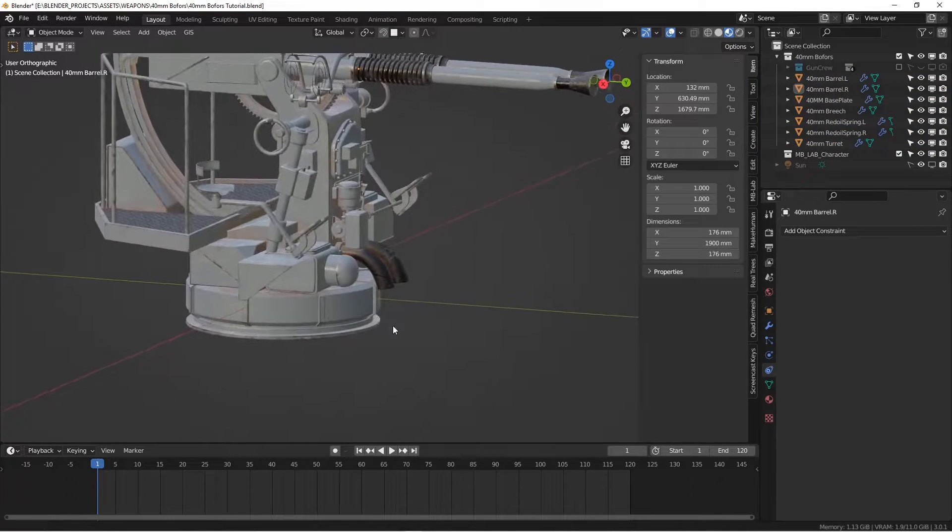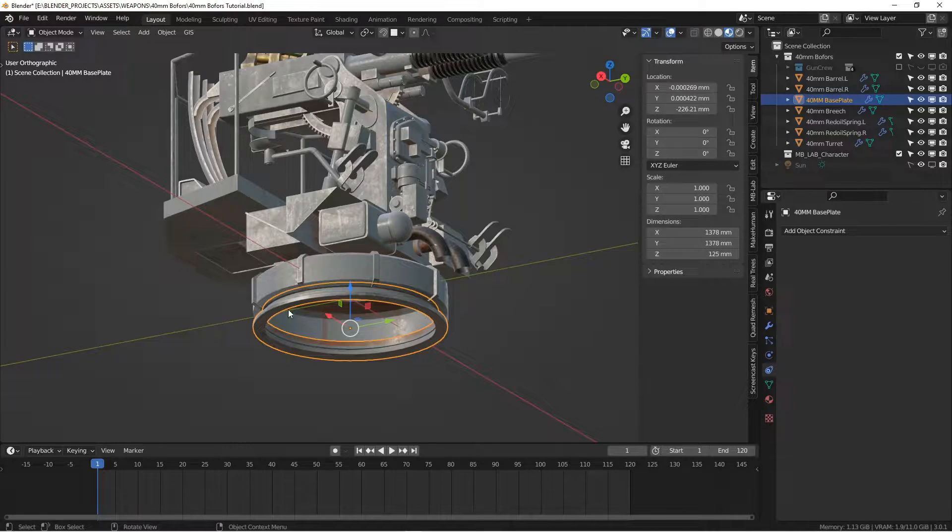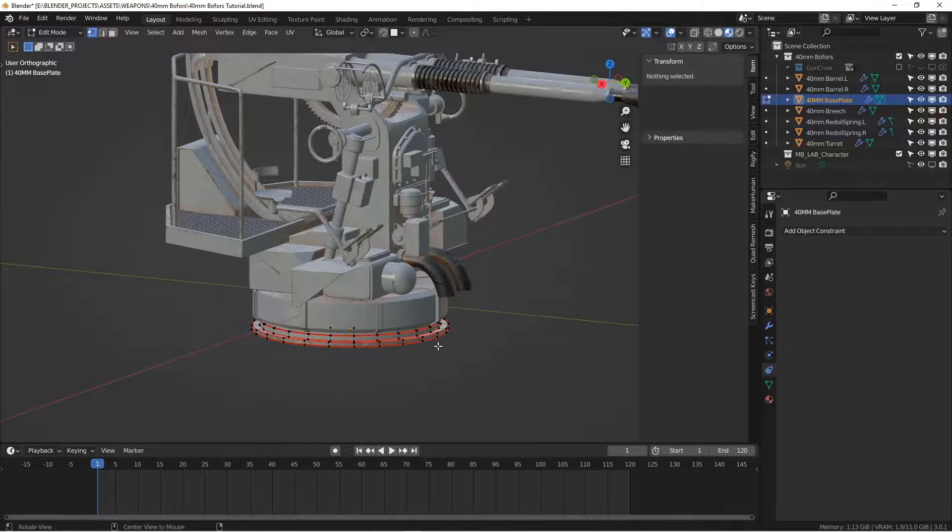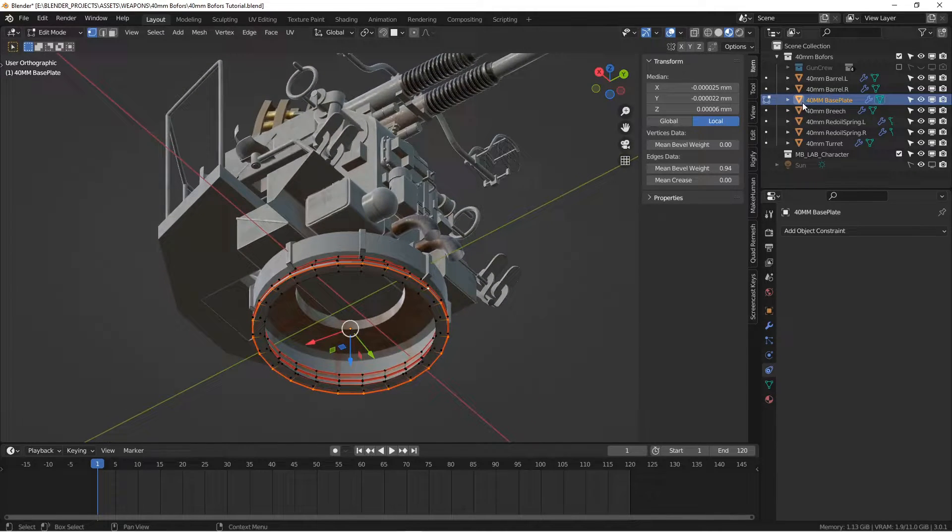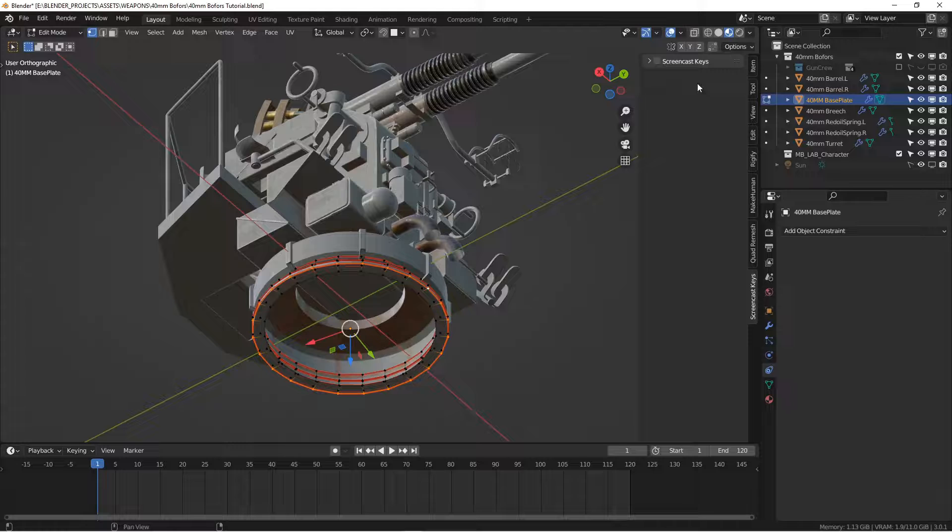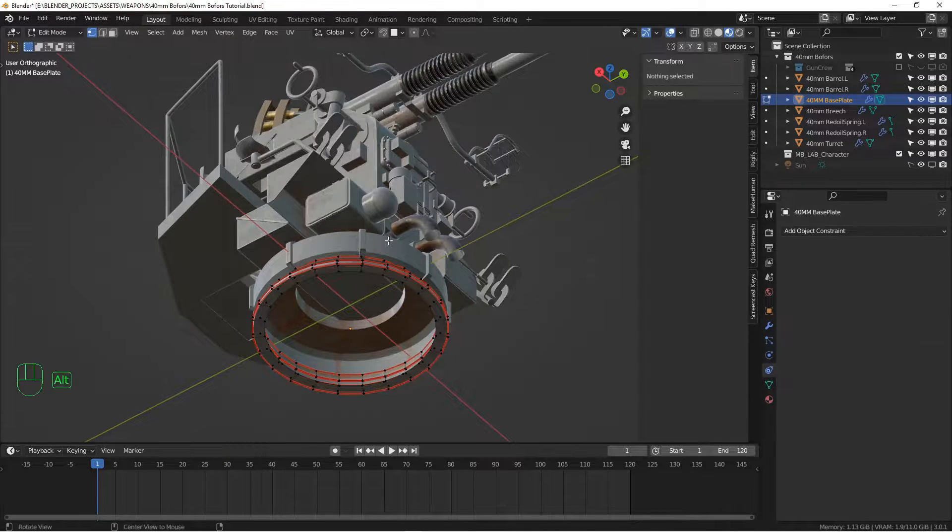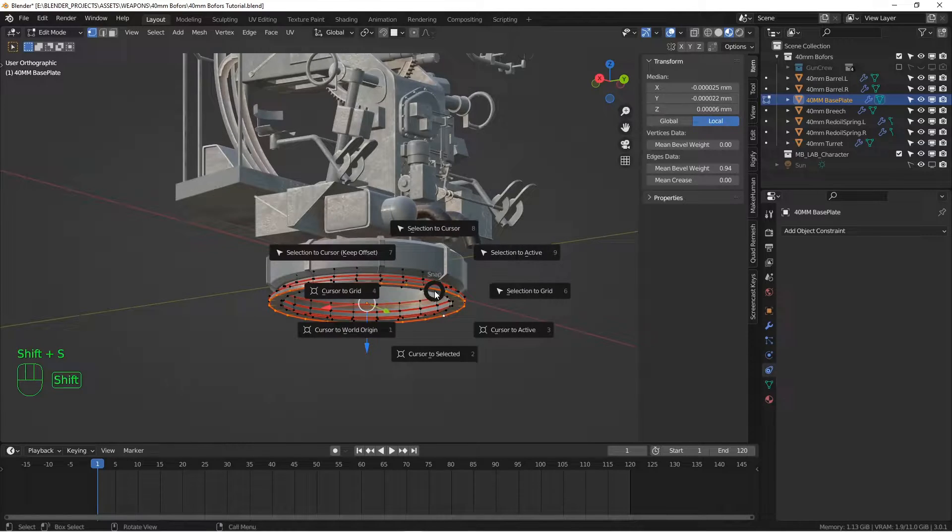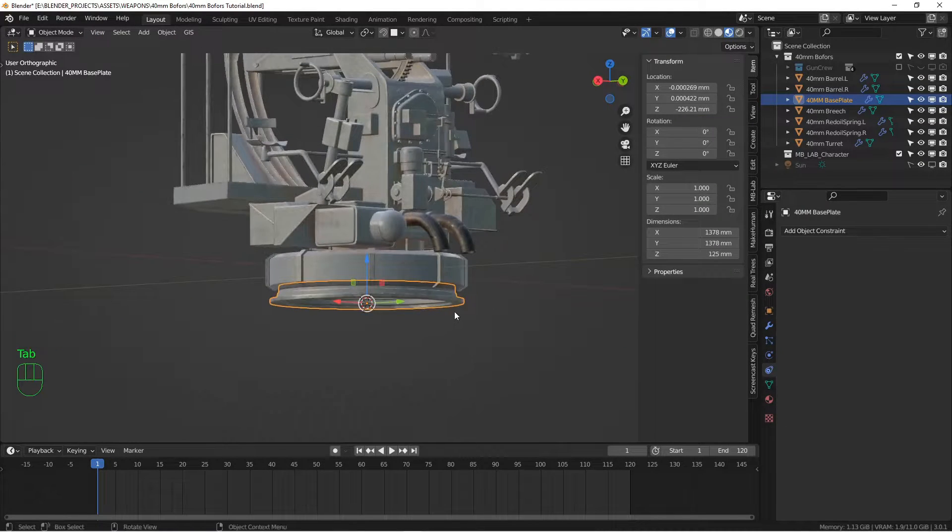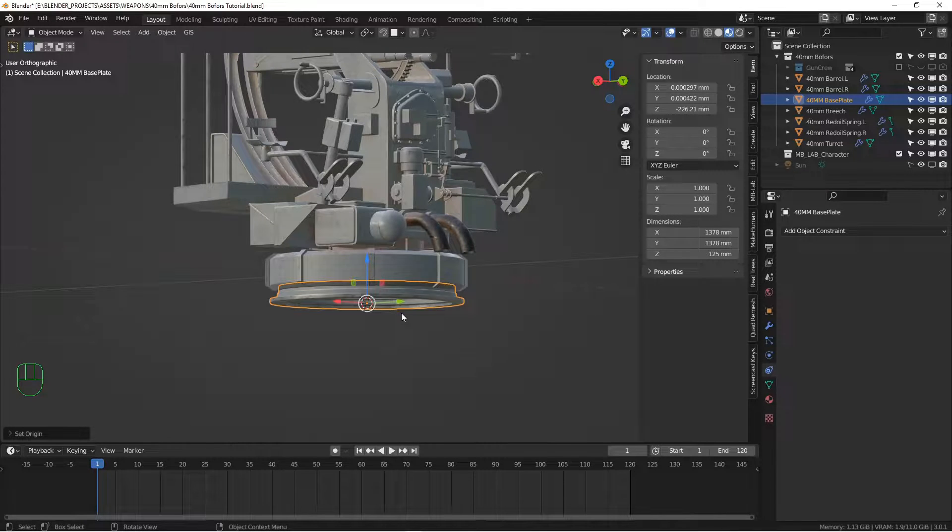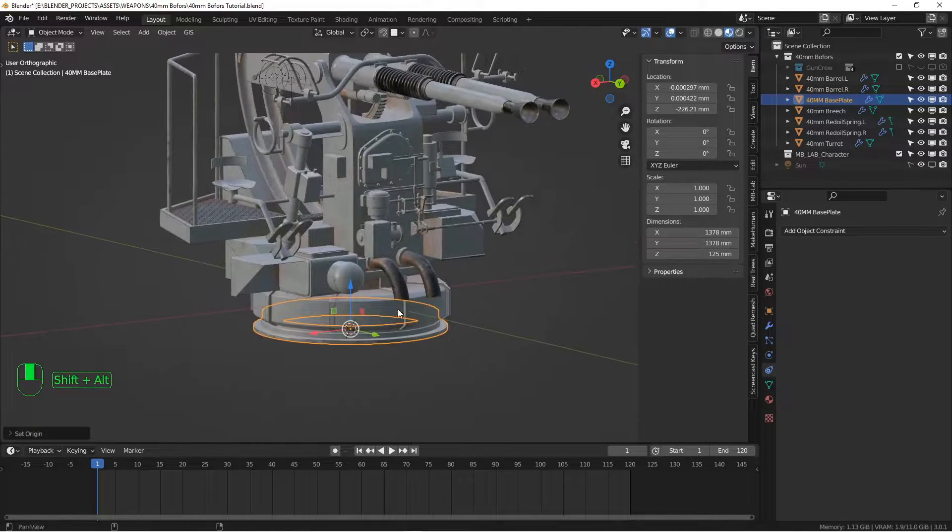You want to make sure that your origins make sense. For example, the origin of this base plate we want in the middle of the object. We can do that by going into edit mode. I'm going to turn on screencast keys here. Edge select, shift S, cursor selected, tab out, and then right-click and say set origin to 3D cursor, and that'll move the origin of the object right to the cursor.